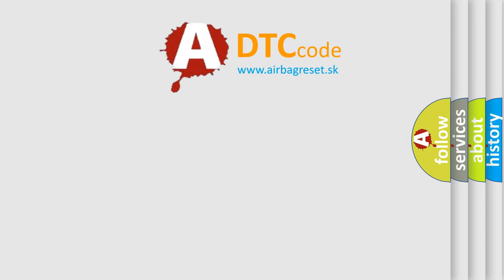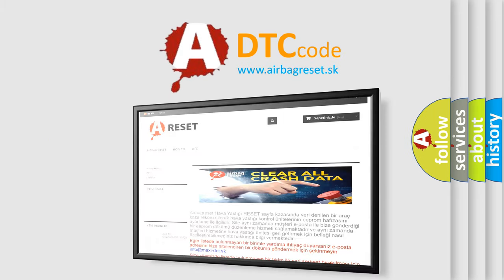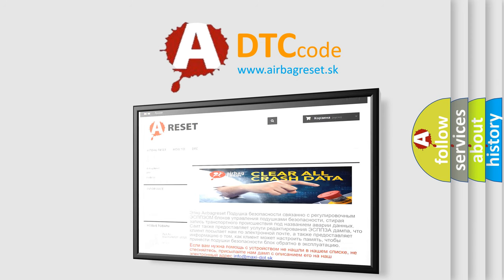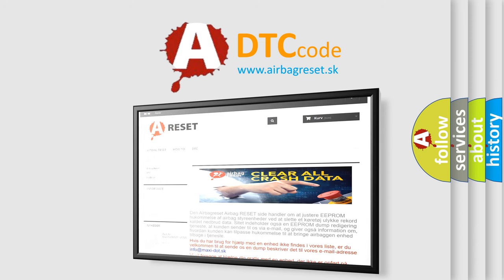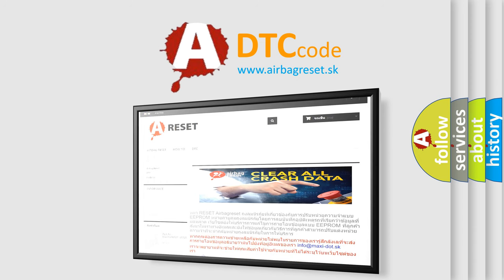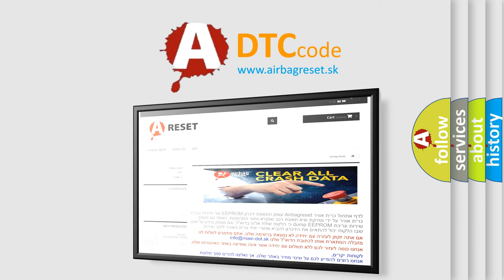The airbag reset website aims to provide information in 52 languages. Thank you for your attention and stay tuned for the next video.